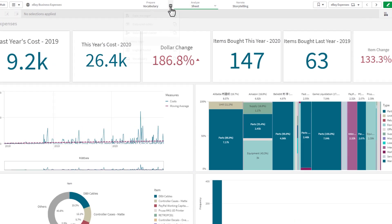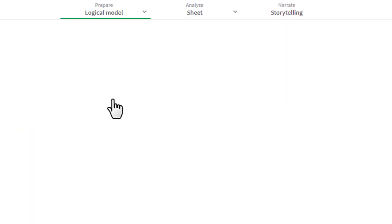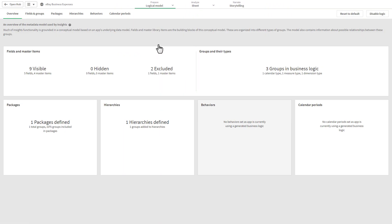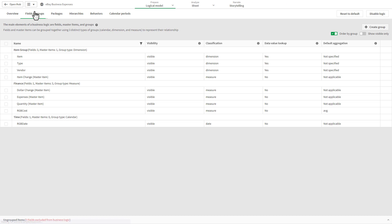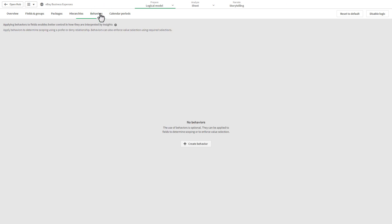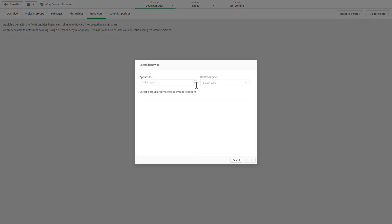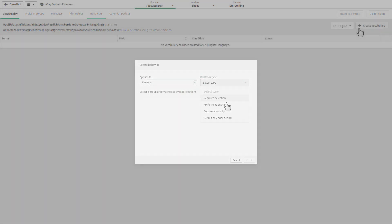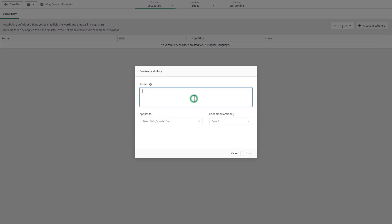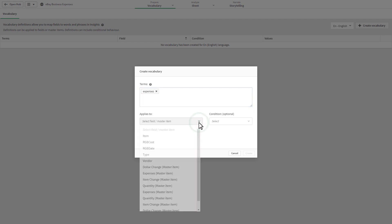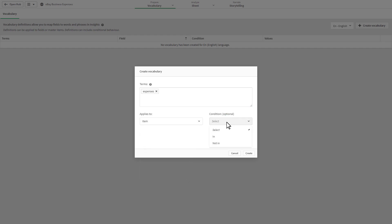And with our new Business Logic feature, Insight Advisor can be trained to produce more relevant results. Business Logic provides a robust layer to create business rules and customize metadata to guide insight generation and natural language processing behavior. Users can group fields, classify data, define relationships, and specify default behaviors along with vocabulary rules and synonyms for more natural interaction.